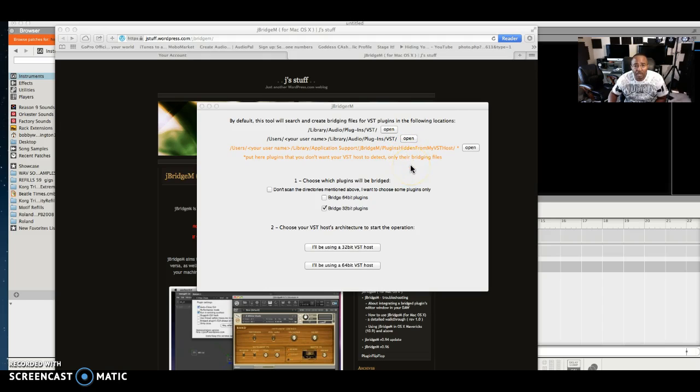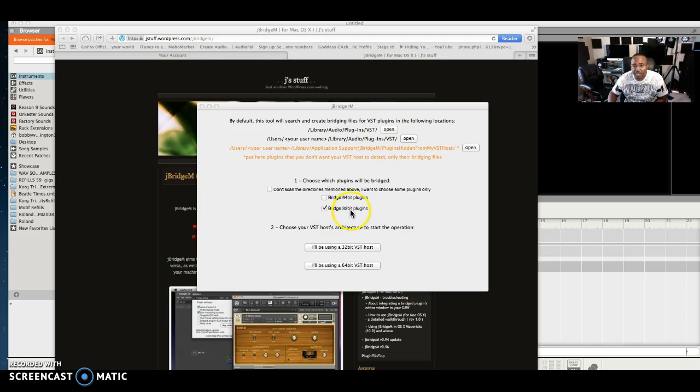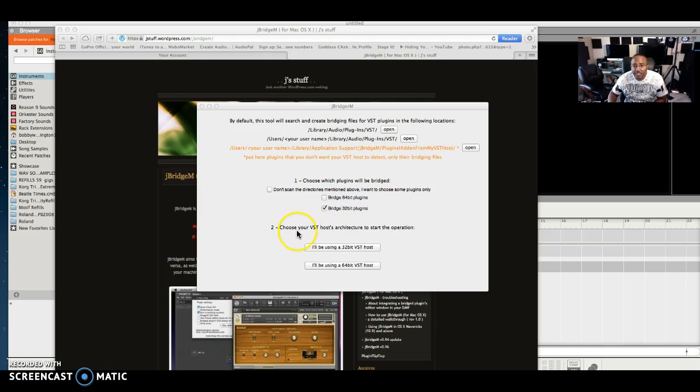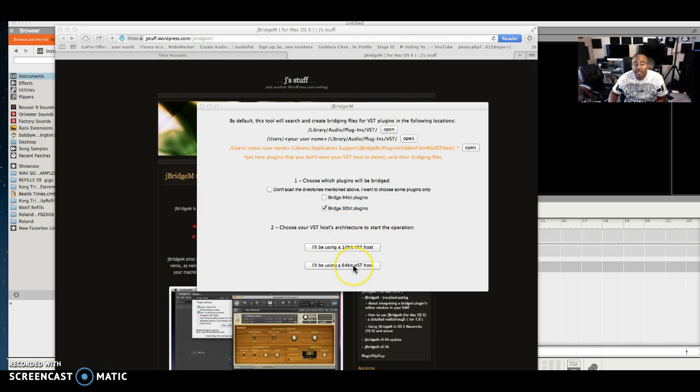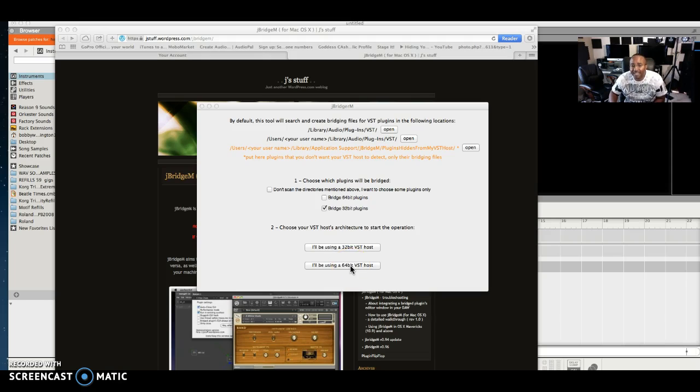All this should be already set and it's going to tell you where it places it after you're done. So basically you want to choose which plugin is going to be bridged. I want to bridge 32-bit plugins, I want to change 32-bit plugins to 64-bit. So I'm going to select the 32-bit right here. At the bottom it says choose your VST host architecture to start the operation. So basically my host is Reason Propellerhead and it's 64-bit. Most programs today in 2017 are 64-bit, they're not 32-bit anymore. So you're going to probably select what I'm selecting: 64-bit.